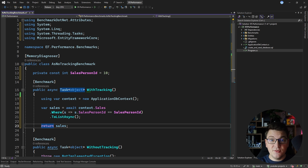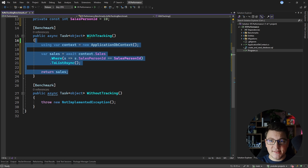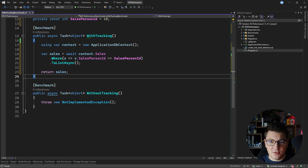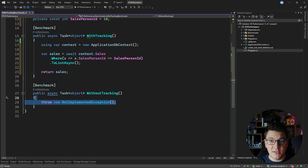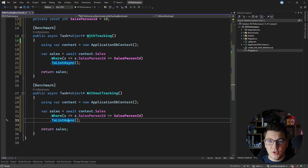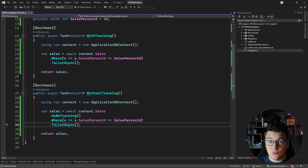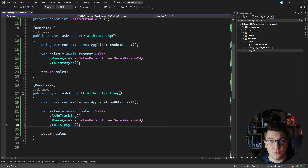In the no tracking version of this query, we can do the same thing. I'm going to copy the implementation from the previous method and the only thing I'm going to change is to introduce AsNoTracking. Let's run the benchmark and see how big of a performance difference something like this could make.